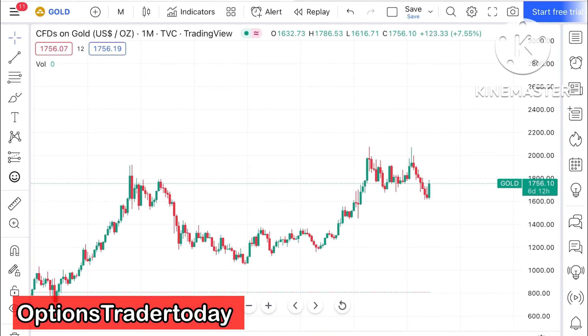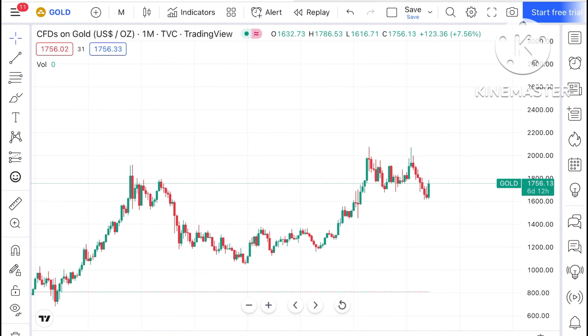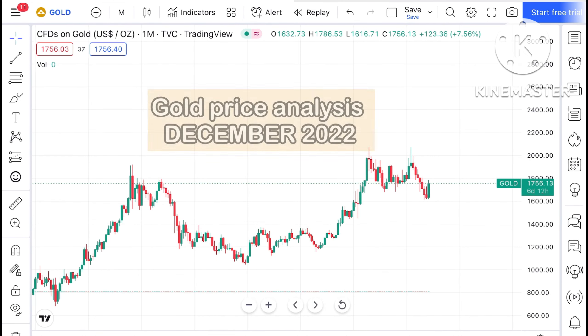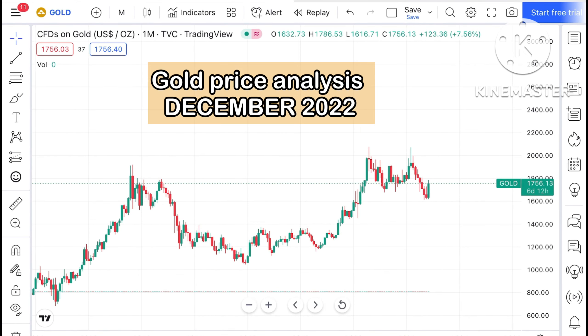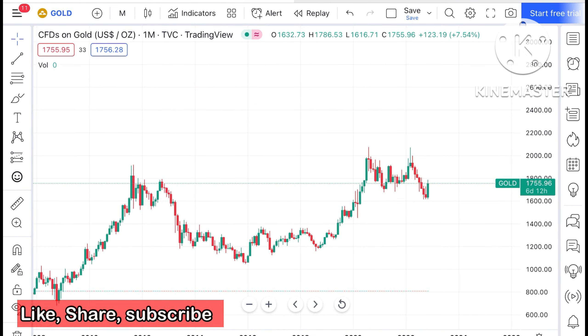Hello everyone and welcome to my channel Options Trader. Today in this video I'll explain how the price of gold has moved in the month of November and how the price of gold can move in the next month, December 2022.